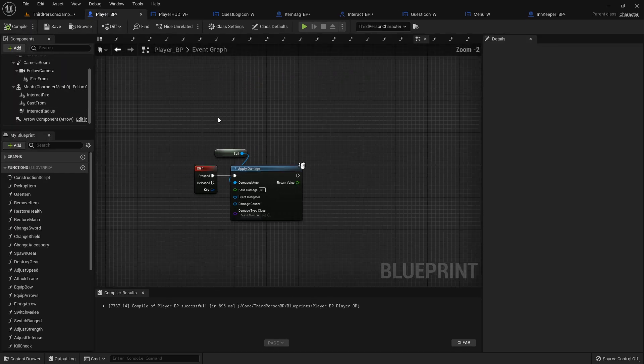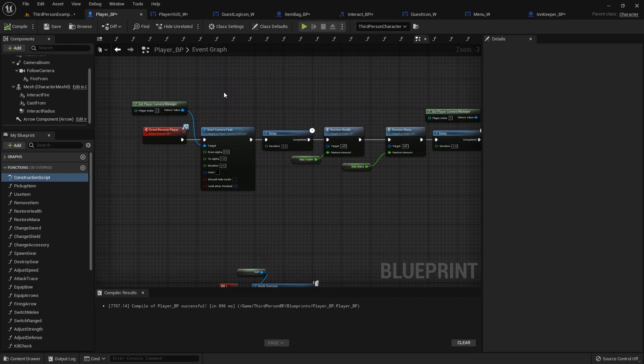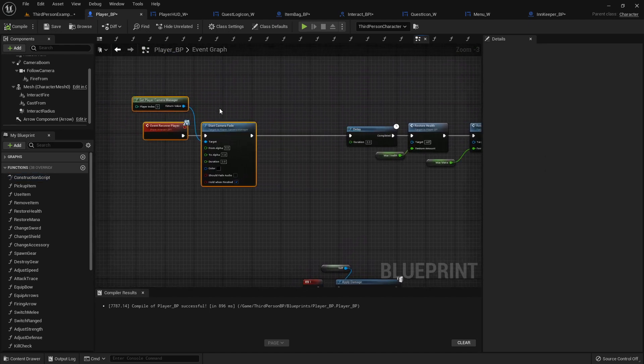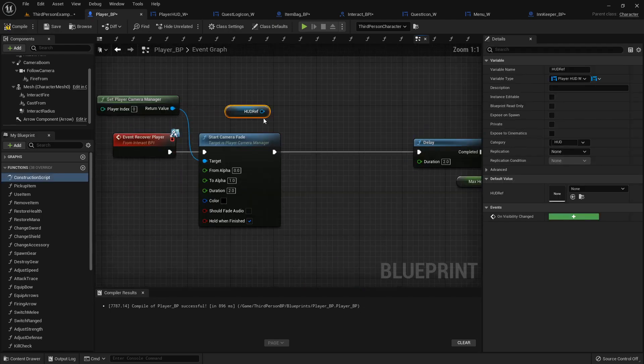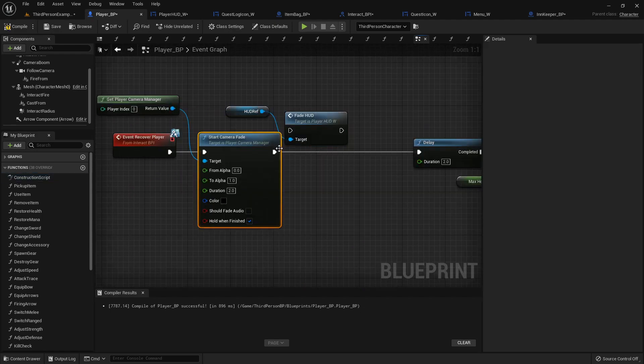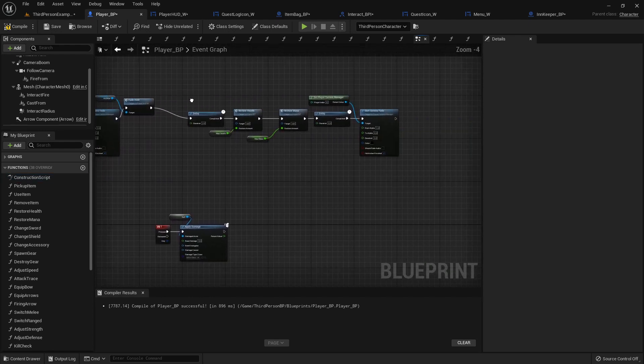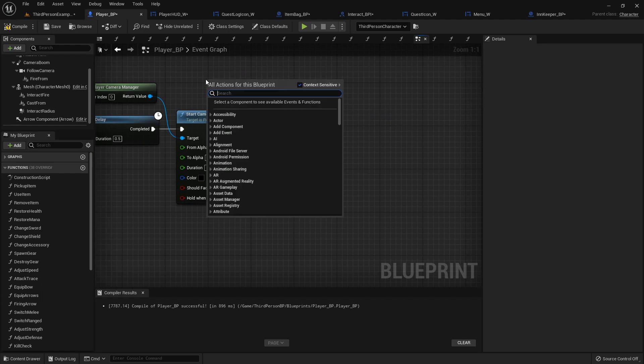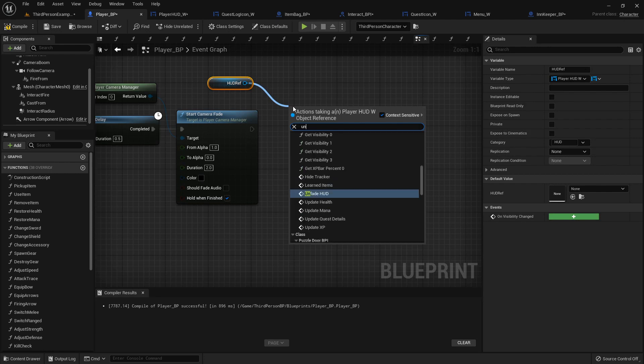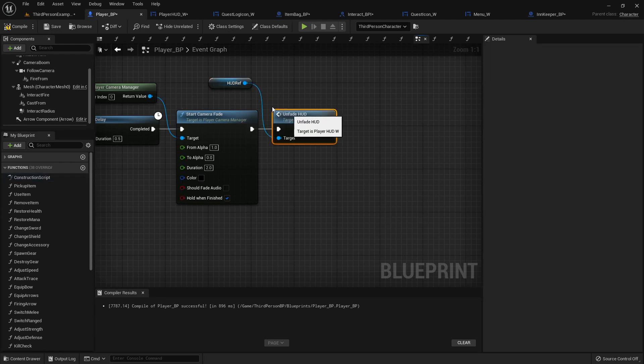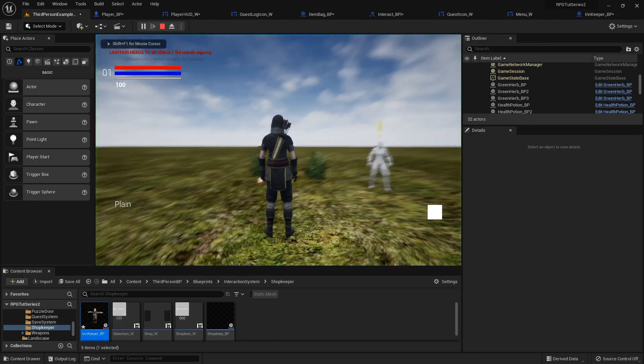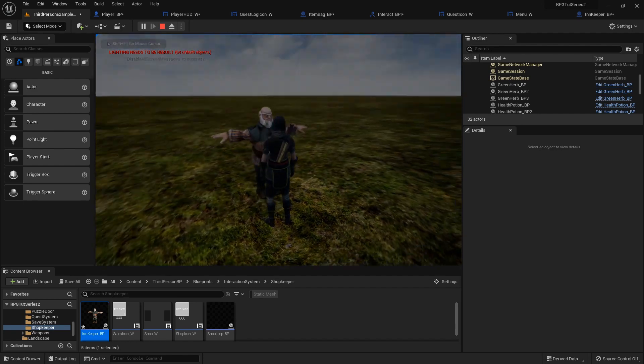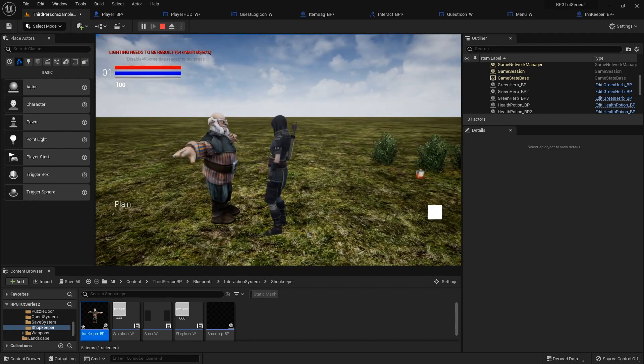So now, over here, when we start the camera fade, we're going to do it before the delay. We'll get our hud reference and call the fade hud function, just like that. And then over here at the end, when we're starting the camera fade back out, we can get our hud ref one more time. And unfade hud. And then it fades out nicely, and then fades back in.